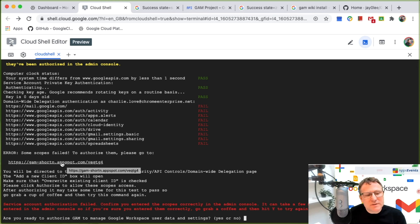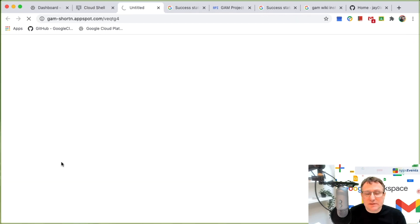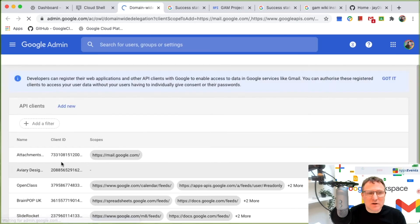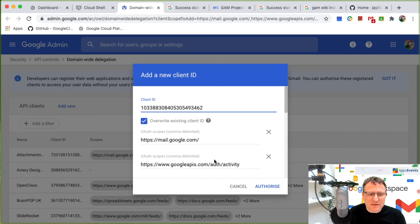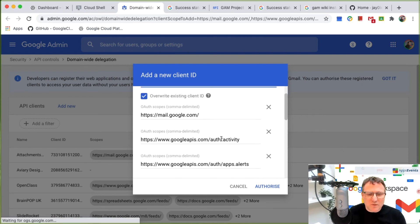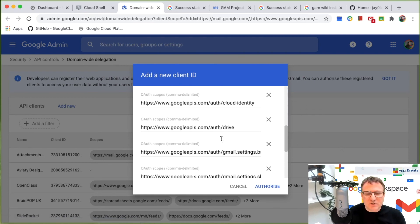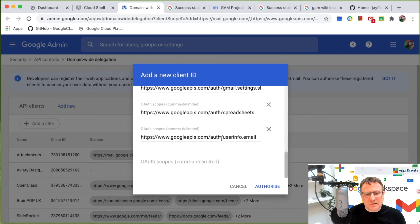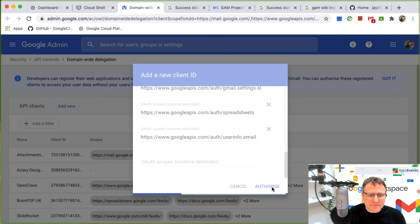So what I'm going to do is just click on this link to go to the admin console and authorize this application. So here's what I'm authorizing the scopes. So I'm just going to authorize that.